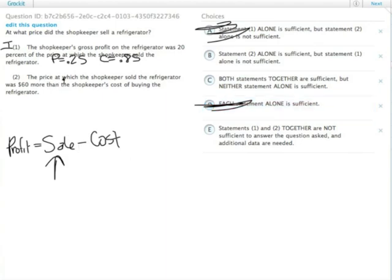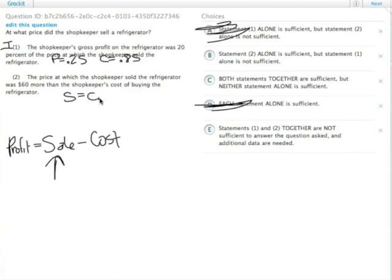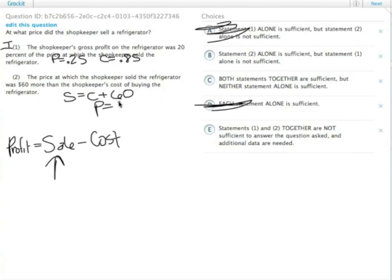Statement 2 tells us the price at which the shopkeeper sold the refrigerator was $60 more than the shopkeeper's cost. So the sale price equals the cost plus 60. That also means the profit equals 60, because the shopkeeper sold it for 60 more than he bought it for.